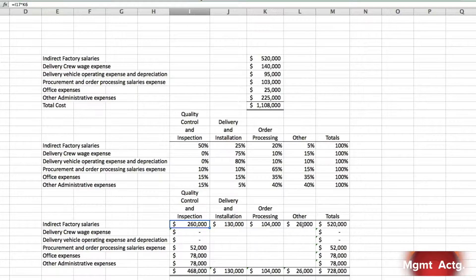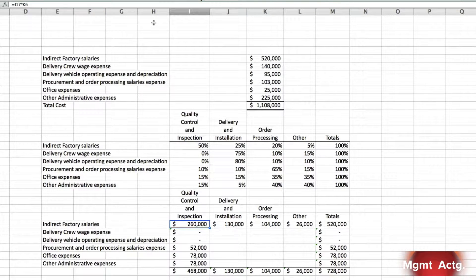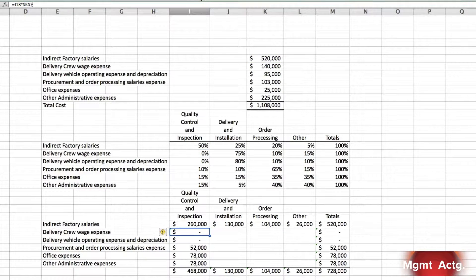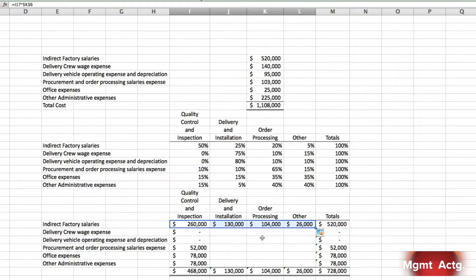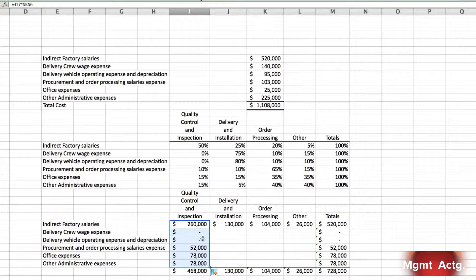We want to drag across to fill in these cells automatically, but if we drag it across, the cell reference for the cost amount will also shift. We need to lock that cell in place, so we click in the function line and put a dollar sign in front of the letter K and a dollar sign in front of the number six. Then when our cursor turns to that dark plus sign, we simply drag across the four cells and fill them in.